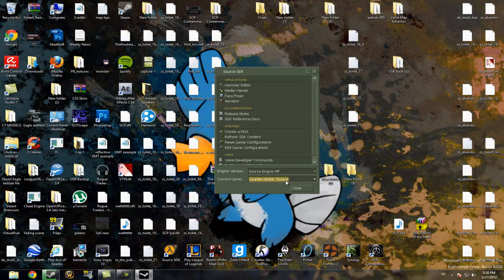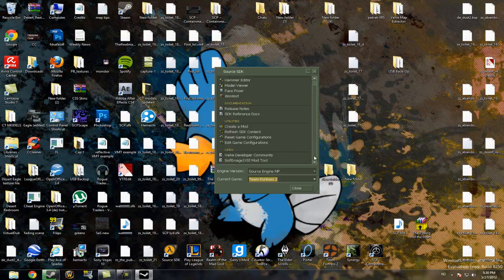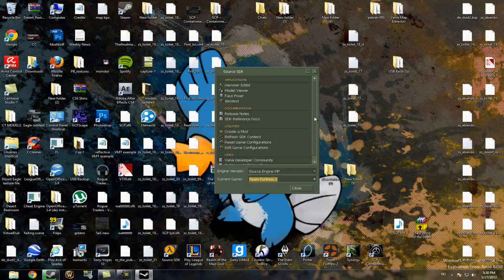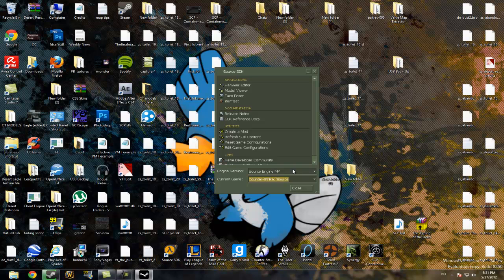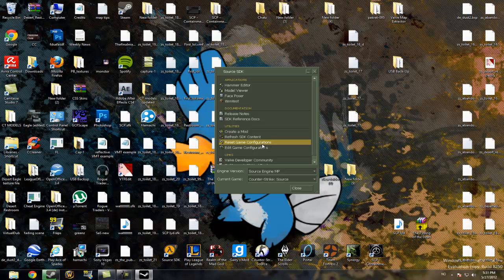The only thing that is different is the textures. If I choose Team Fortress 2 I will get Team Fortress 2 textures. But yeah, head to Counter-Strike Source. And if you have no game that is appearing you probably should click on refresh SDK content and then reset game configurations. And if that doesn't work you have to install one of the games.